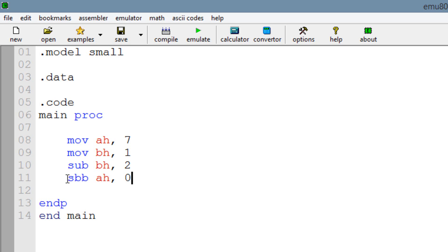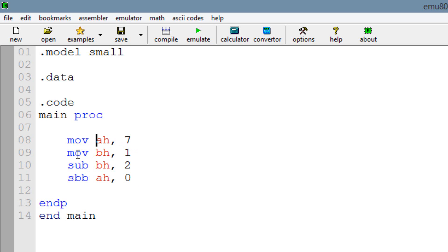The way the SBB instruction works, it subtracts the value of the source operand and the carry flag — whatever the value of the carry flag, whether it has a 1 or a 0 — both together subtract into the destination operand. We have the value of 7 in AH. We're using move into BH and subtracting the value of 2 from BH so we can trigger the carry flag. Whenever you subtract a bigger number into a smaller number, the carry flag is set. So when we use the SBB instruction, the carry flag will be set and will have a value of 1. So 1 plus 0 is 1, and 1 subtracted from the destination operand — which has a value of 7 — means 7 minus 1 equals 6. When this is done, AH should have a value of 6.